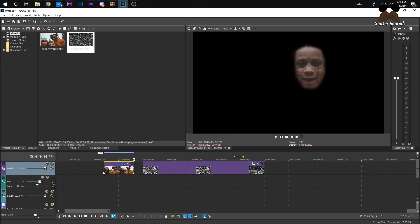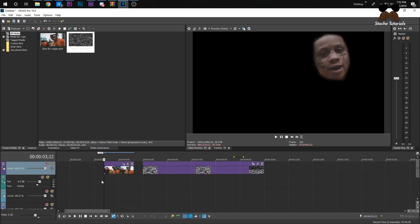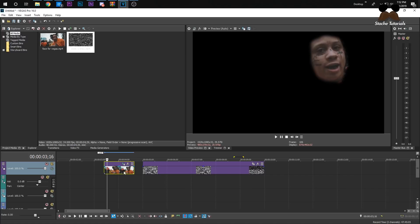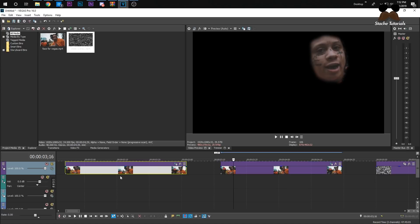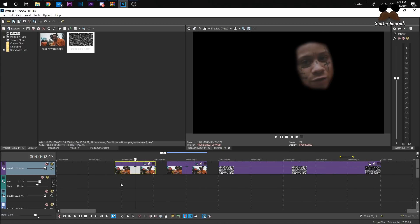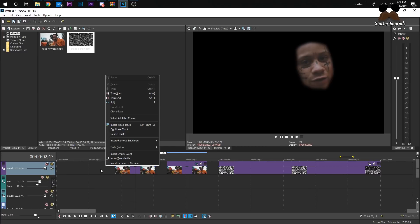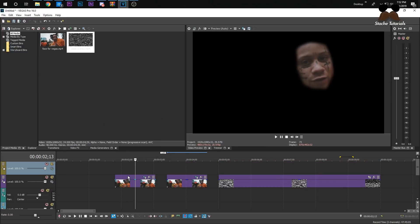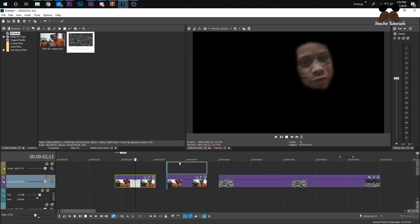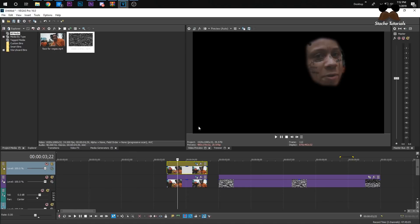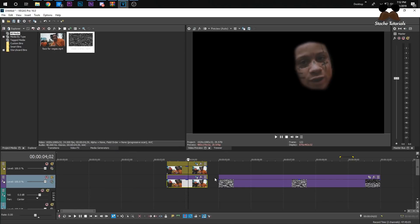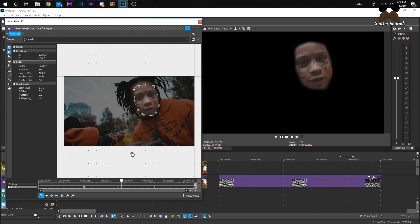Now we should have a floating head. Hold Ctrl, click the clip, and drag down to duplicate it with the same mask. Right-click on the timeline in an empty spot and insert a Video Track. Drag both clips on top of each other.